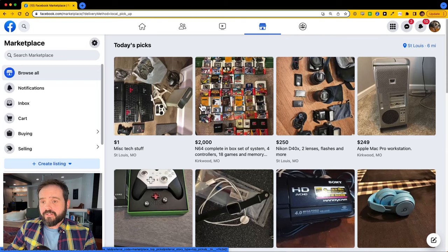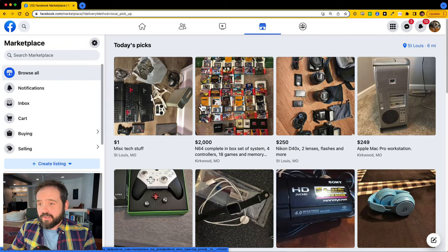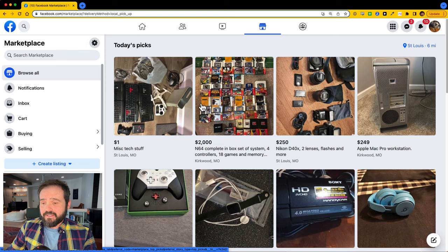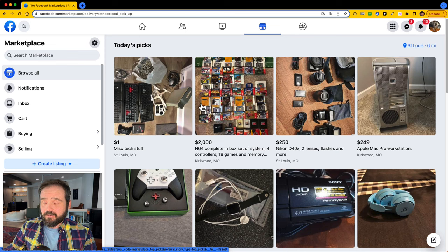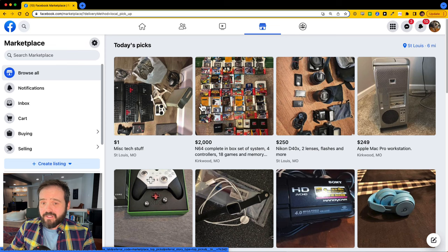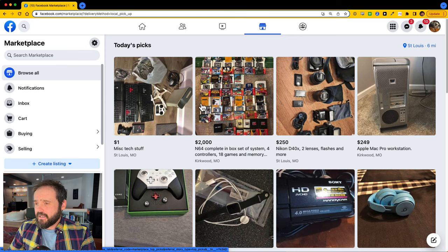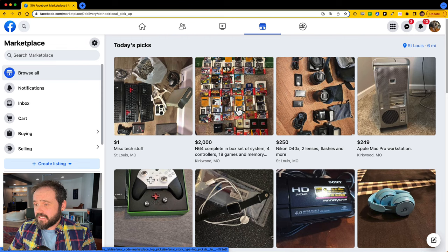So let me pull up Facebook Marketplace now to show you the problem with the algorithm and why you need to use this trick. Alright, so I pull up Facebook Marketplace. The first thing I see is today's picks. And again, this is just the algorithm showing me whatever it wants, whatever it thinks I want to buy. But take a look at this.